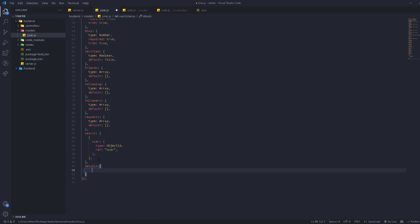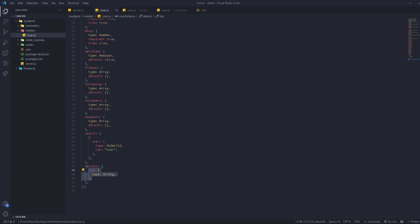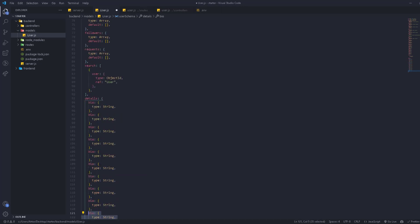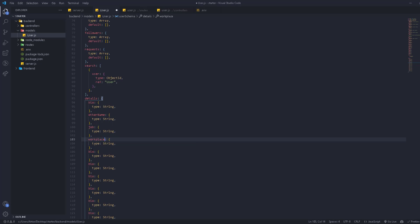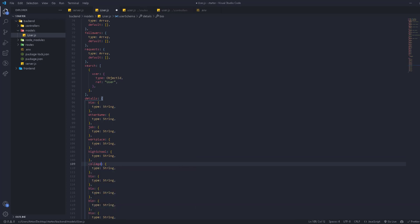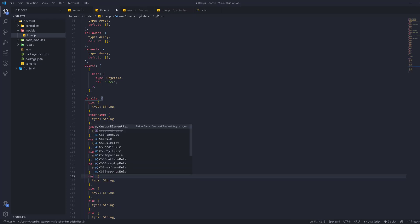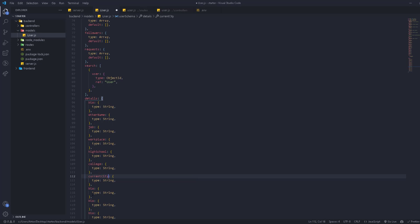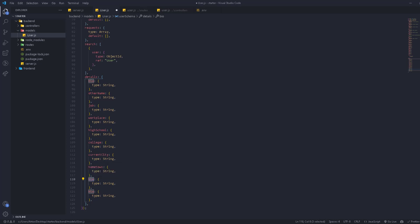One important section is the details object, which holds all the user's personal details. We'll have bio — type String — then otherName, job, workplace, highSchool, college, currentCity, and hometown. There's a lot of typing but we want to make sure we provide the best user experience.